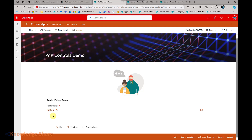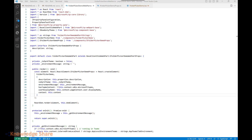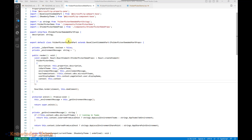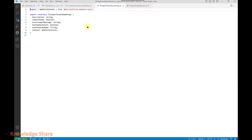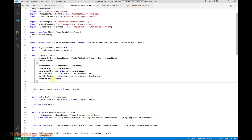Now let us see how we configured and used this control inside the SPFX project. This is a very simple SPFX web part. I have created a web part named Folder Picker Demo. I haven't made many changes in the web part .ts file except one — since the control requires the context, I have just updated the default props file with the web part context. This is the only extra property I am passing apart from the out-of-the-box generated code.